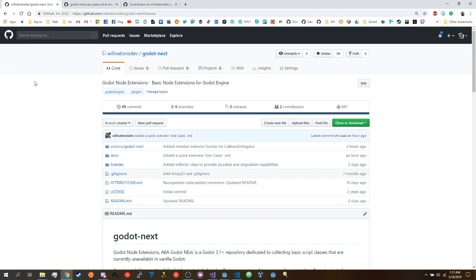I have this project that I've been working on called Godot Next. Some of you may have heard of it. I've discussed it before on GitHub and Reddit, and sometimes a Facebook group. This is just a project that really kind of collects together a variety of small classes that fulfill random purposes.